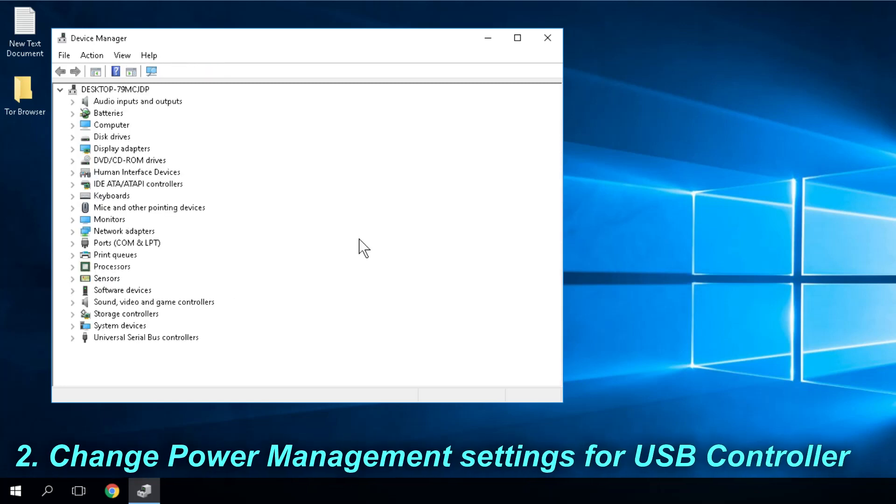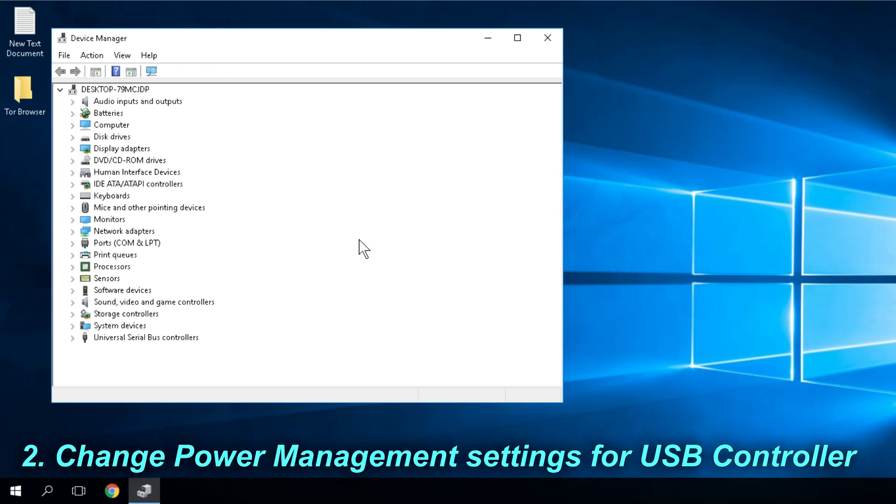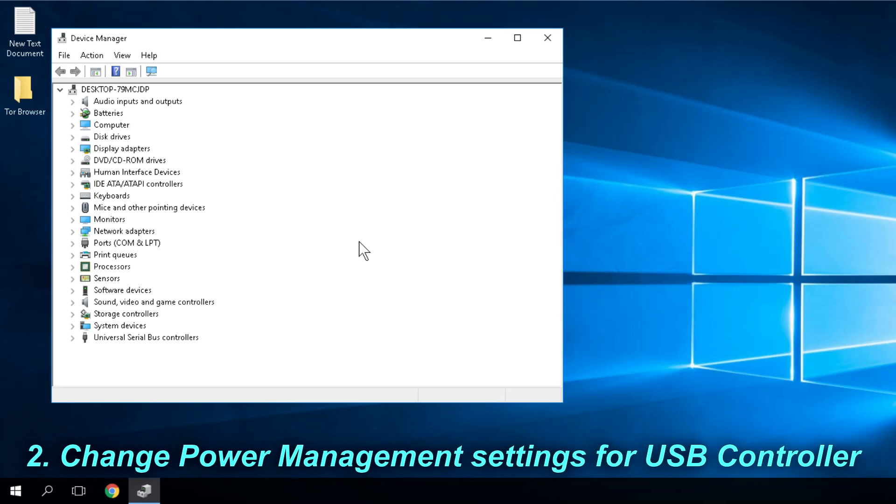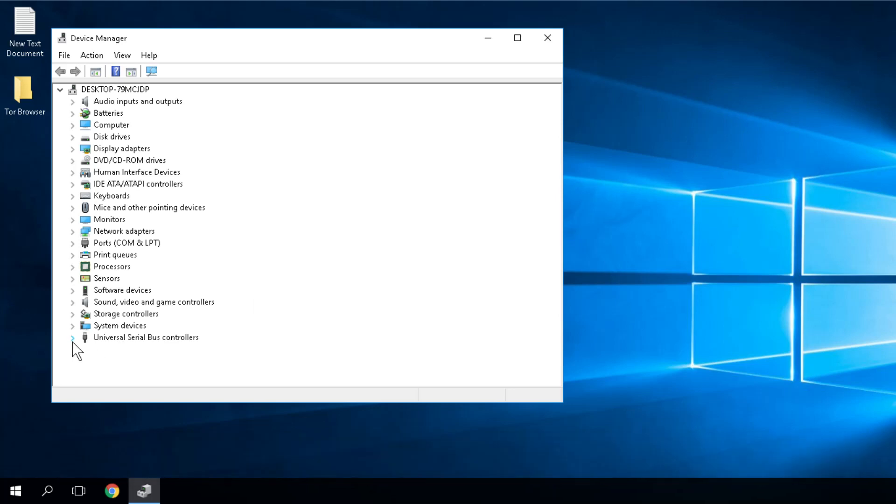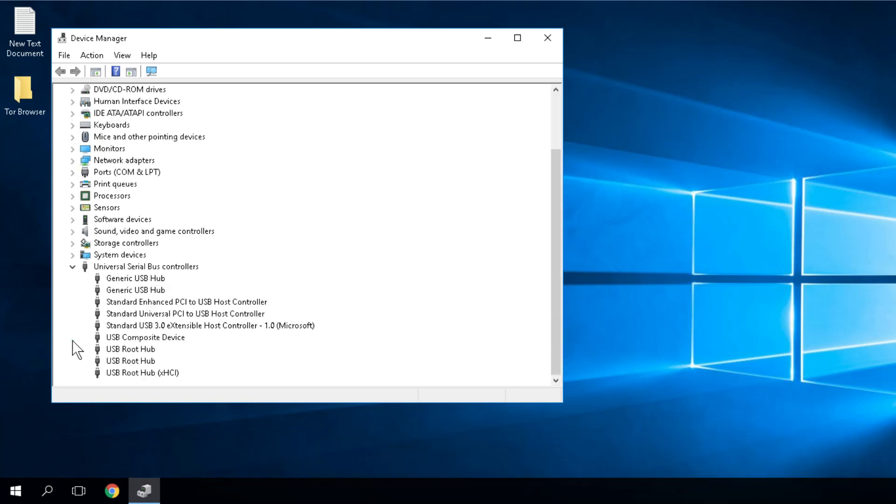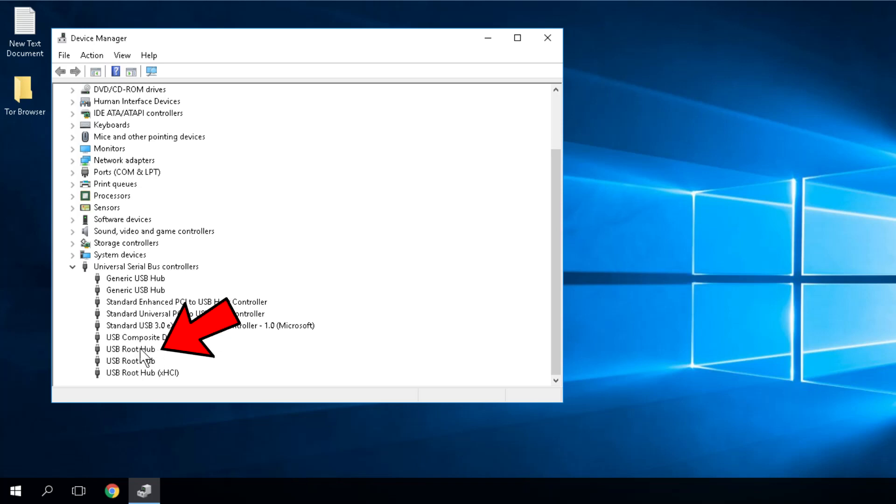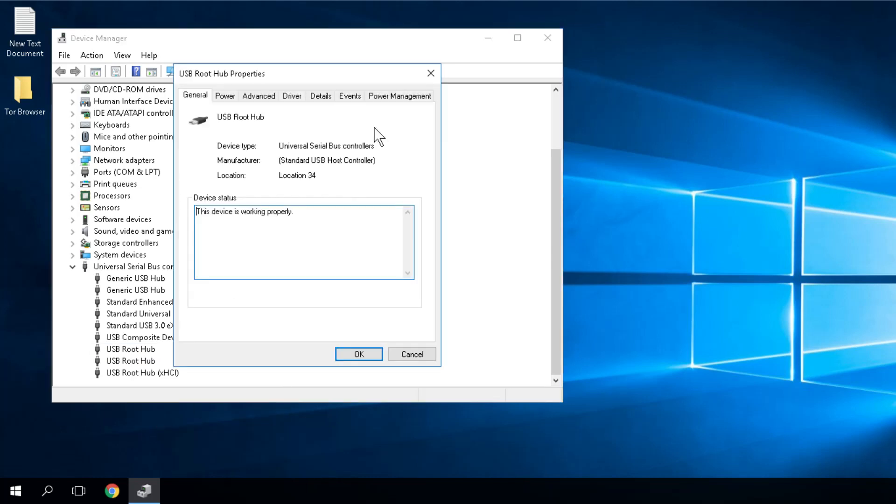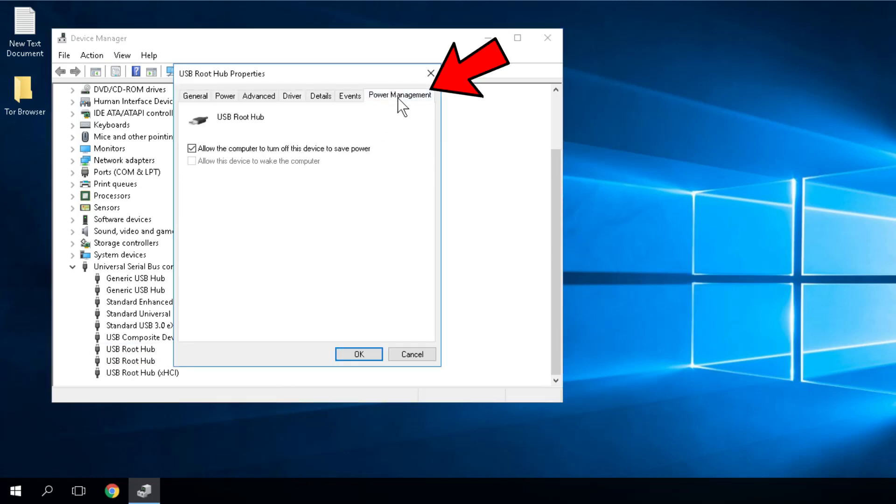For the second solution, stay in the Device Manager window and expand the Universal Serial Bus Controllers. Then locate the USB root hub. In my case, I'm going to locate the first one, then right-click on it and go to Properties. Then go to the Power Management tab.